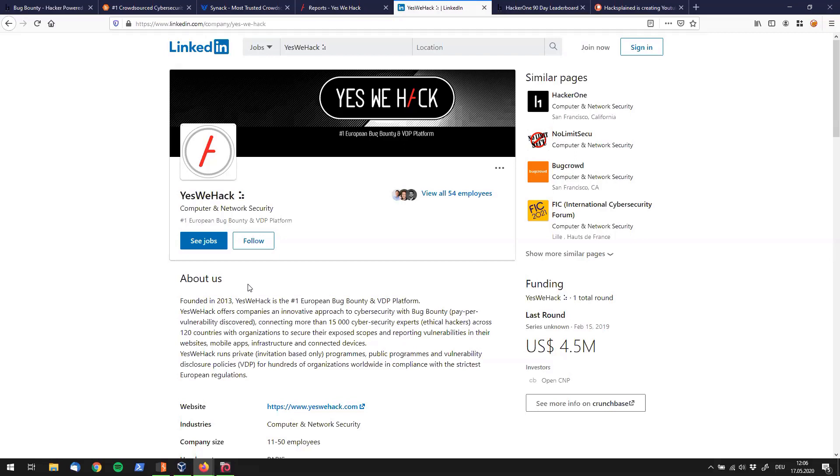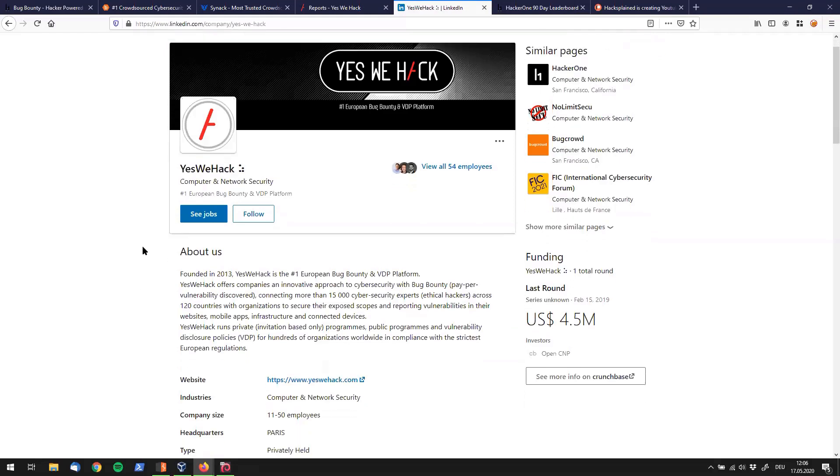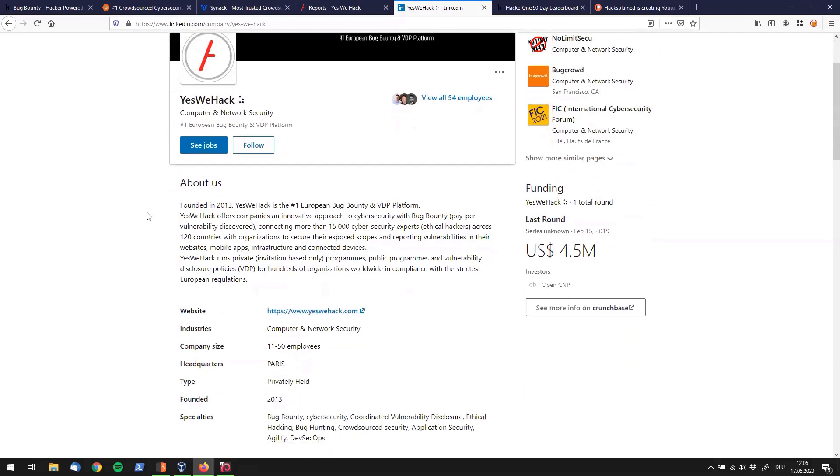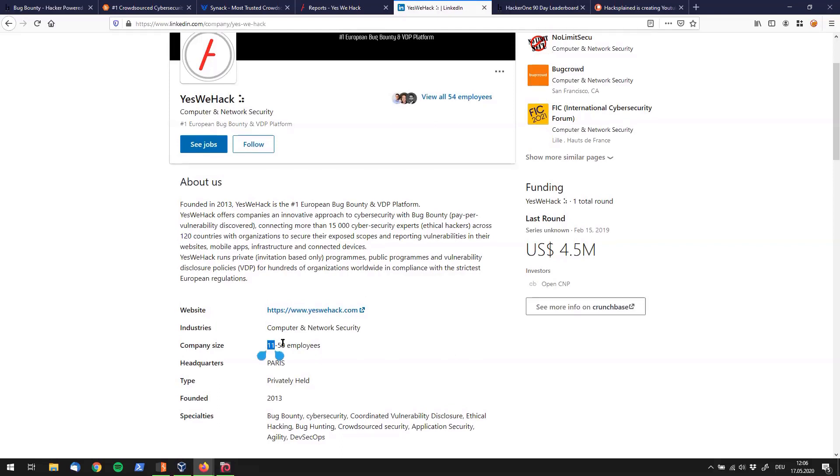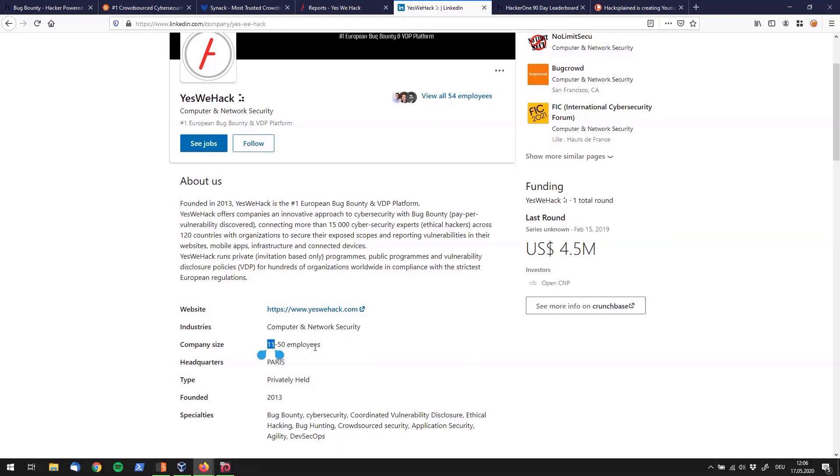If we have a look at all the information that we can see over here, there's a bunch of interesting stuff. For example, we do see that the company itself is not so big yet as the others. They only have 11 to 50 employees according to LinkedIn, which is still a pretty small company. They are headquartered in Paris. So this company was founded by a French guy.